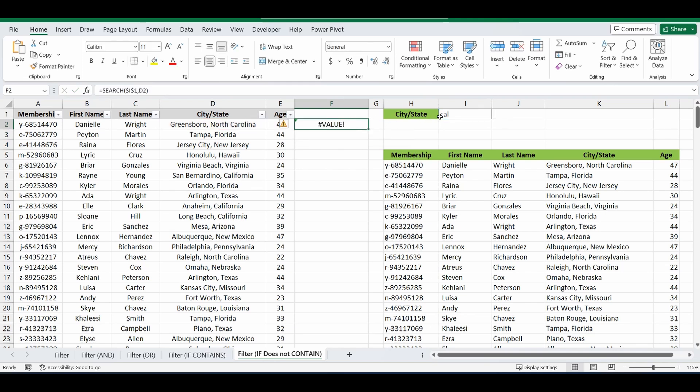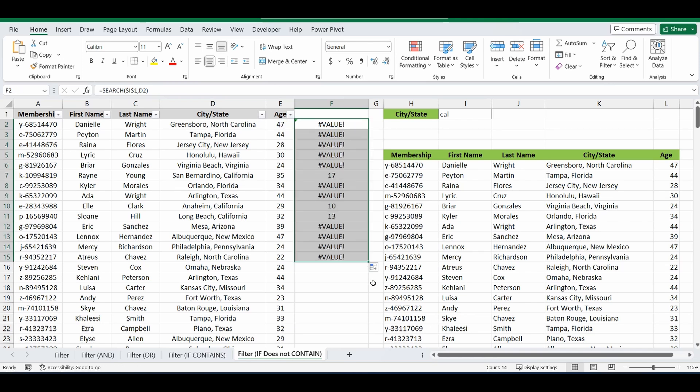And you can see it's come back with an error because it hasn't found the letters CAL in that D2 cell. We'll drag that down and you'll see that where it has found the word CAL it's brought back a number. So it's either brought back an error or a number. What the number represents is that CAL is the 17th character along in that cell.